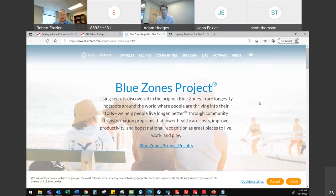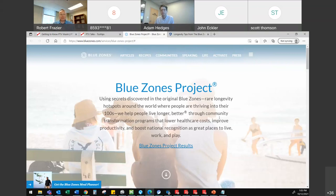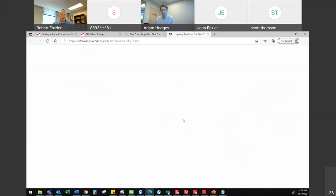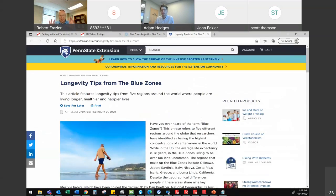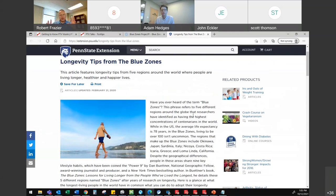If you haven't heard of blue zones, it's maybe something to check into. Blue zones are communities all over the world that have essentially longer lifespans because of how they live. That involves healthy living and safe living — so they have long lifespans.